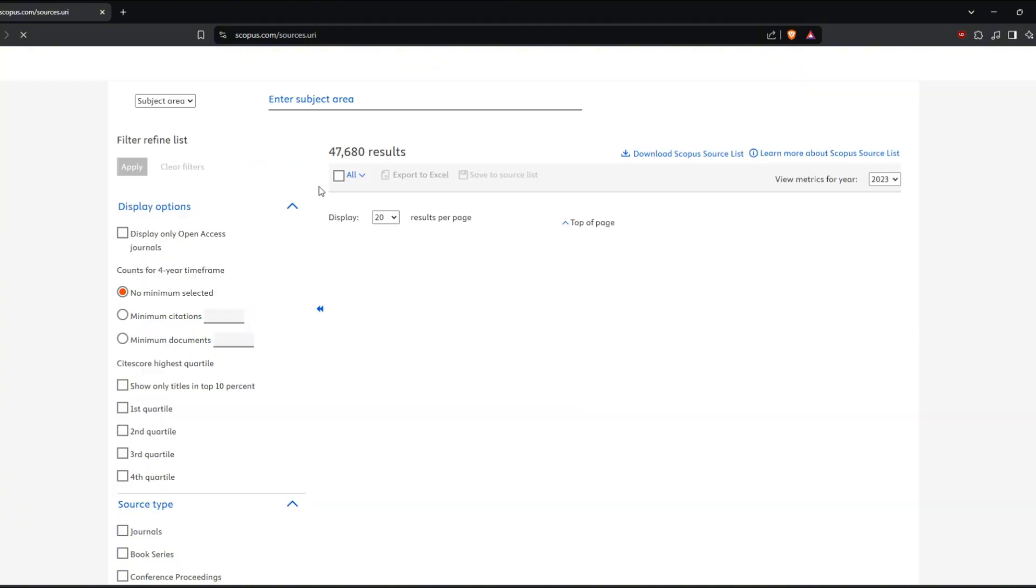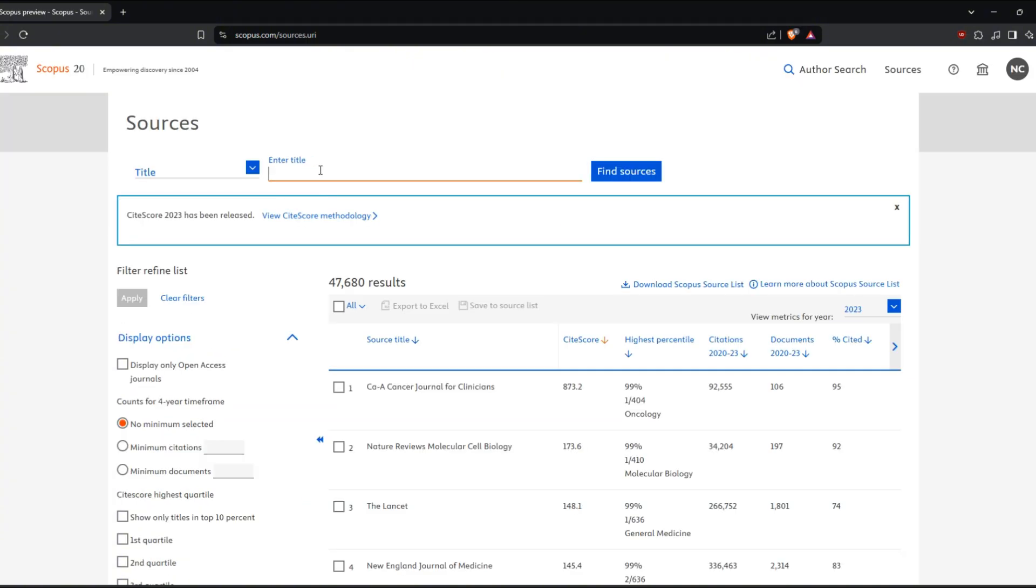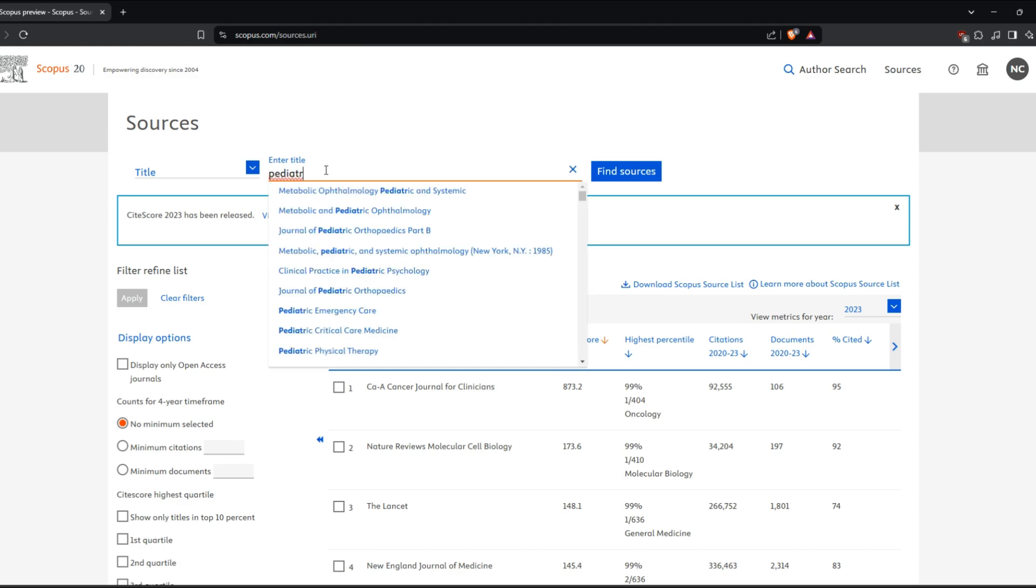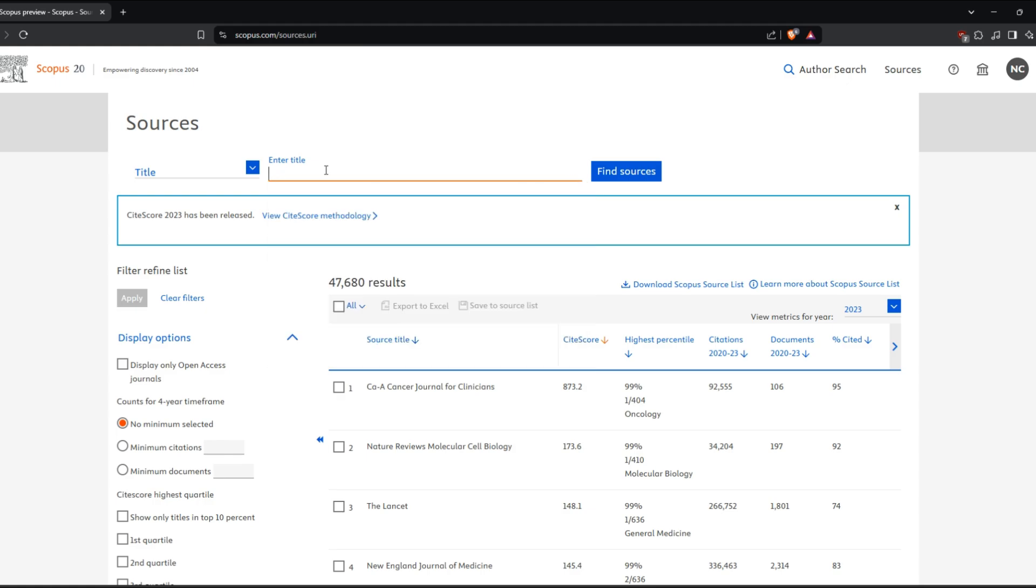Next, you can use truncation with an asterisk to find variations of a word. For example, searching pediatr* will bring up results for pediatric, pediatrics, and so on.